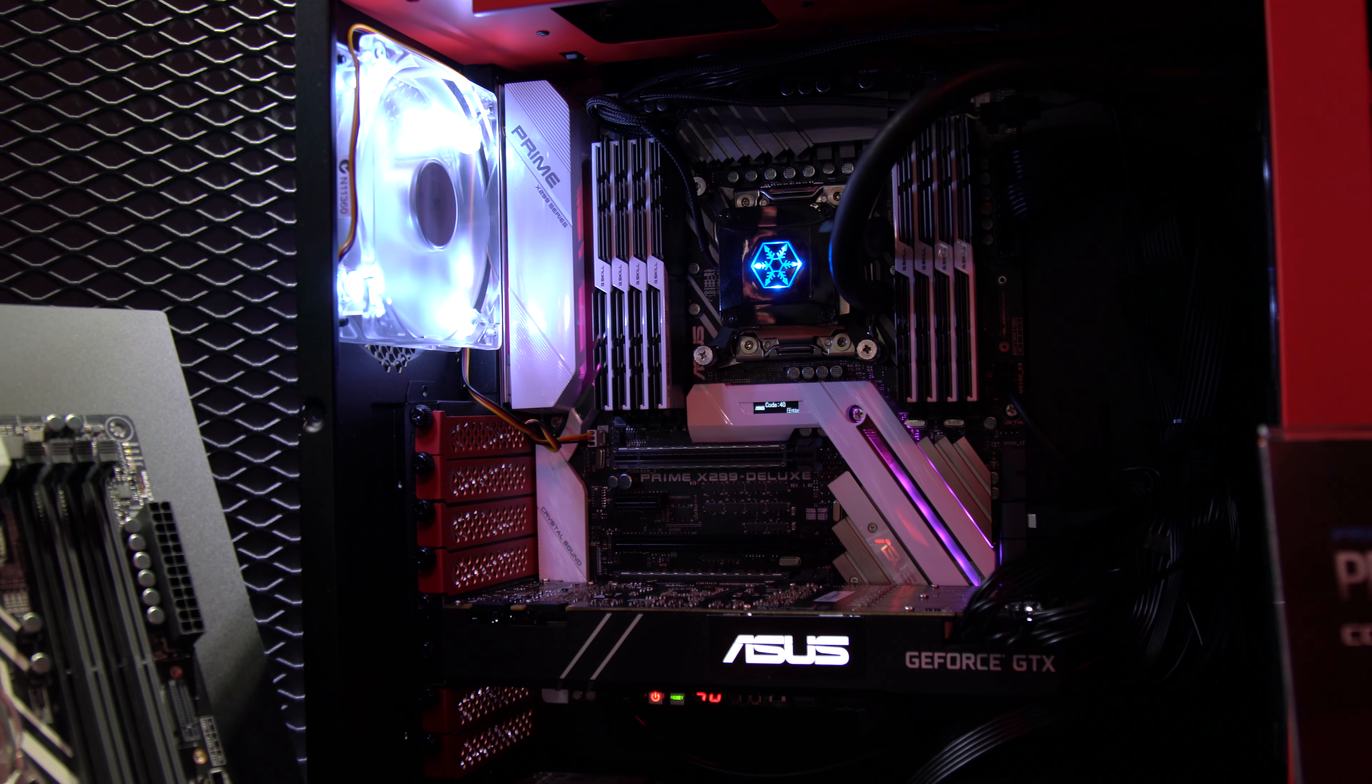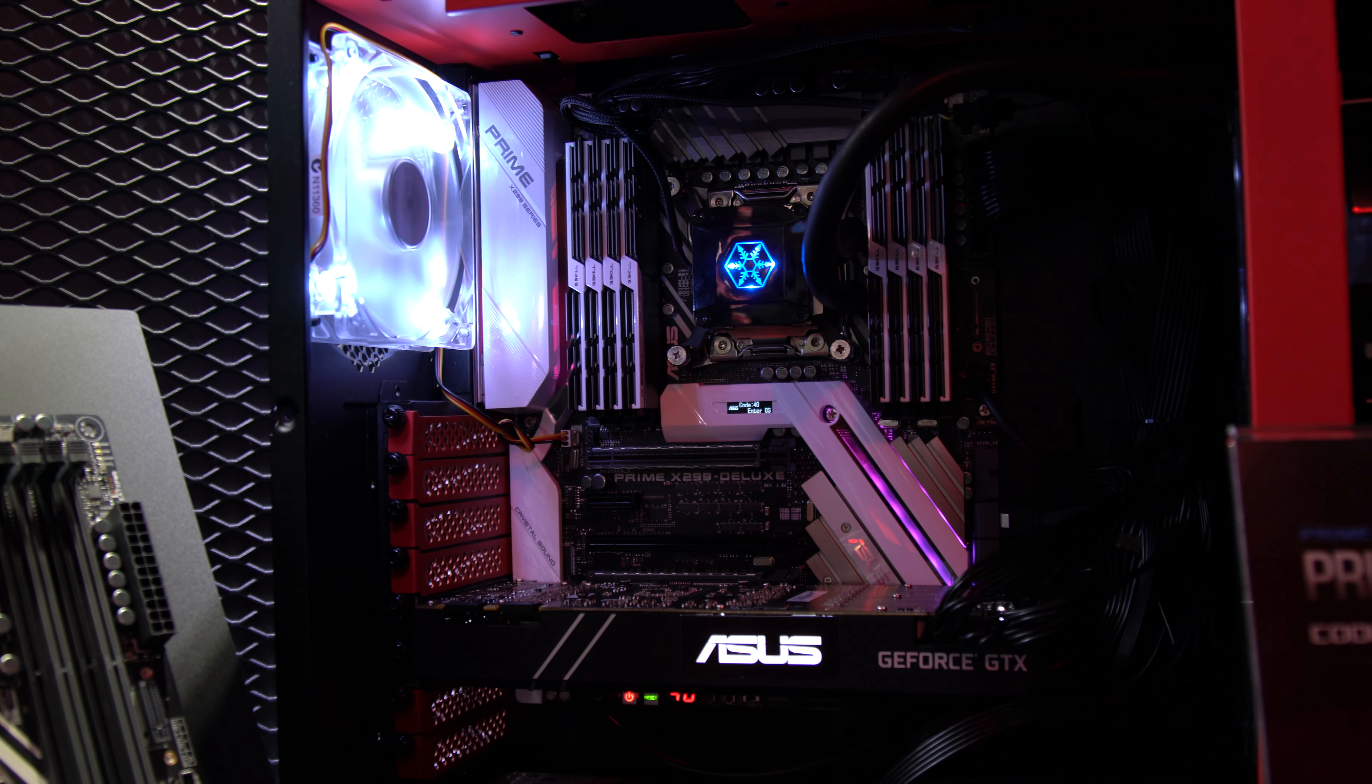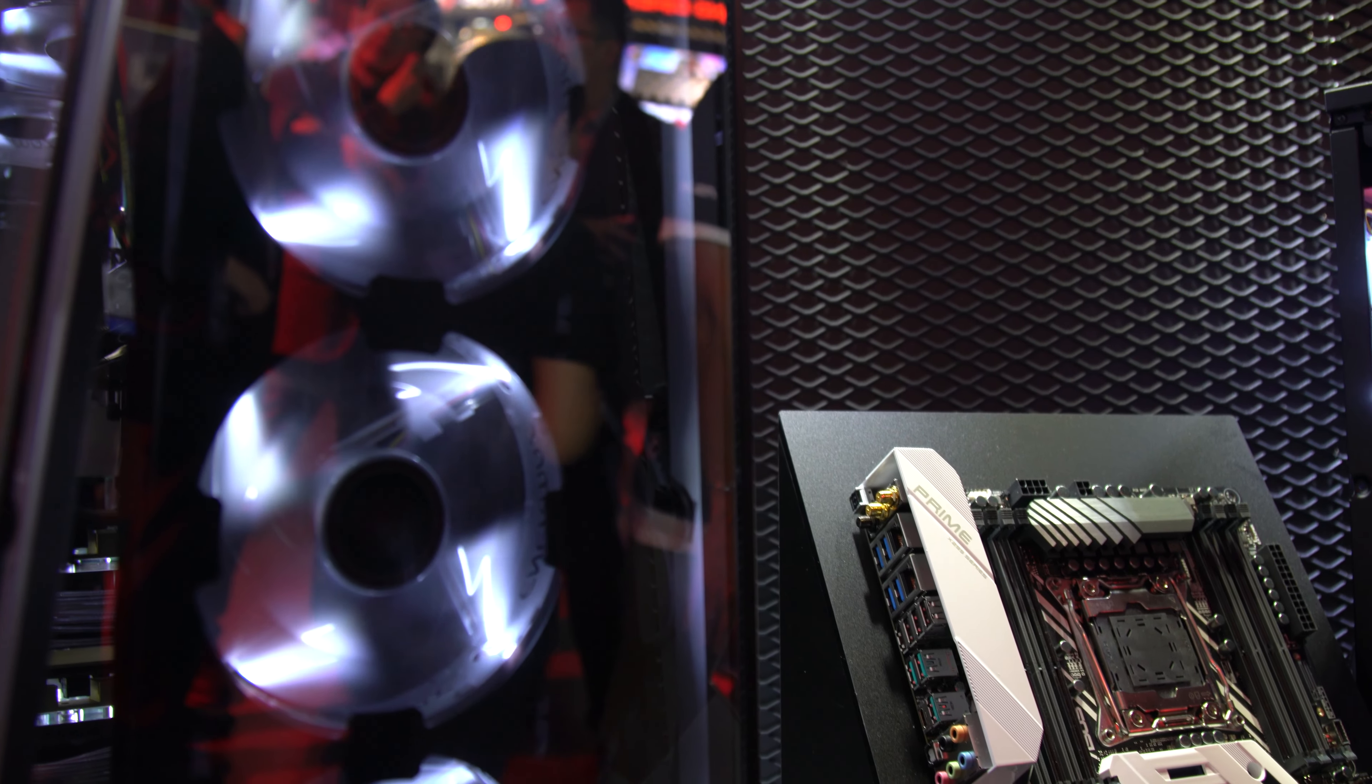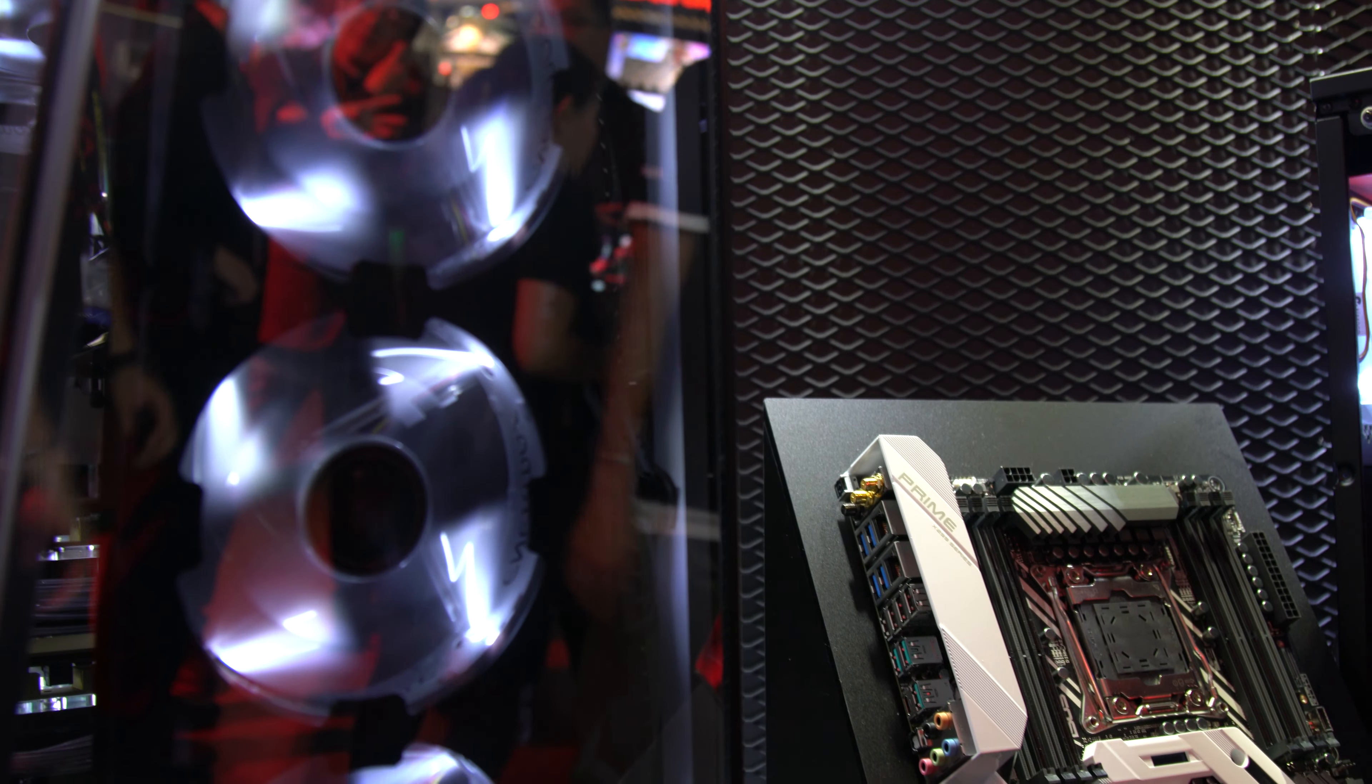Hey what's up guys, this is Bill coming to you with more Computex 2017 coverage. We're back at the ASUS booth now taking a look at their brand new X299 Deluxe motherboard.